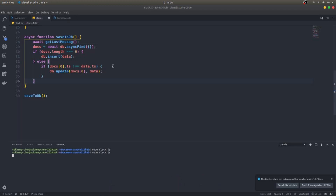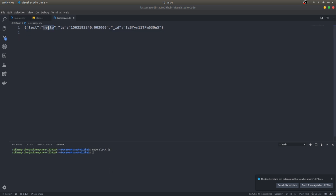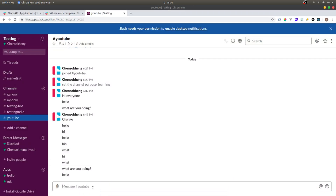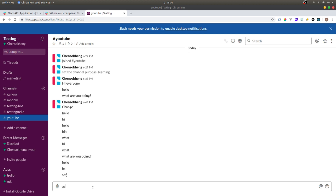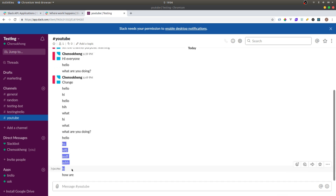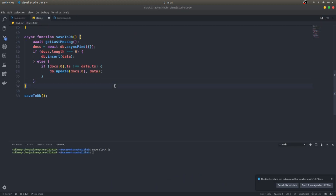Running again, we can see 'hello' right here. The latest message is fetched and updated. Running once more shows the same message — no update needed. Now we need to count new messages. Let's say you're away from Slack and there are multiple new messages — 'hello', 'hi how are you', and so on. We need to count how many new messages there are.